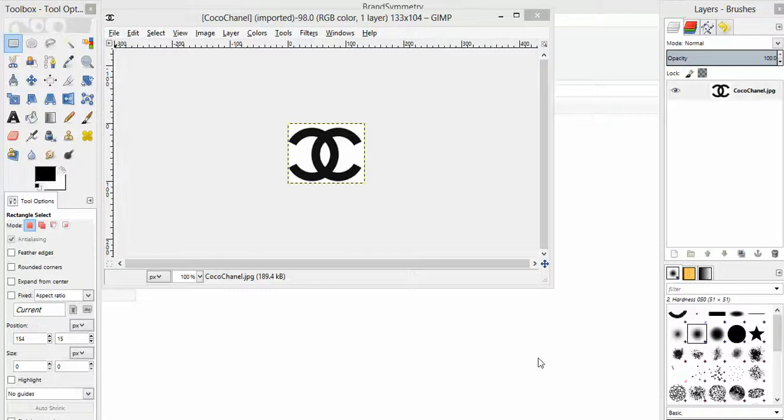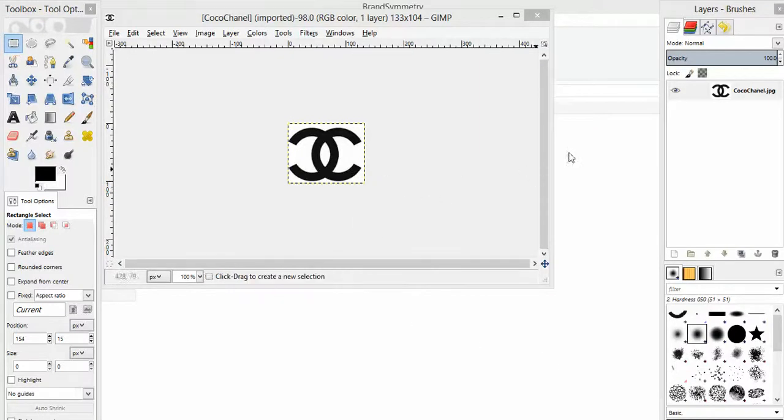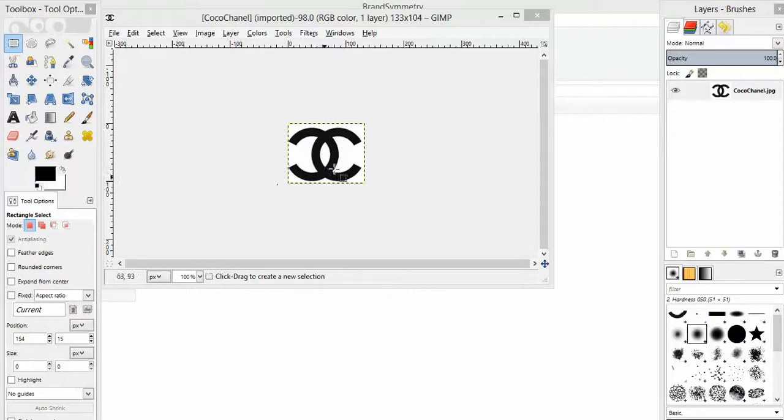If you're using the GIMP tool, it looks like this to modify and edit your images. There's layers on the side, tools on the left, and in the middle is your canvas.